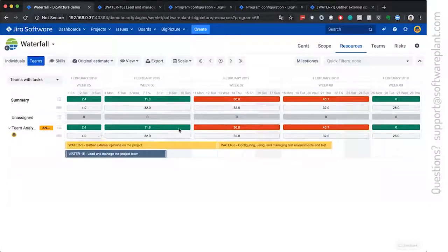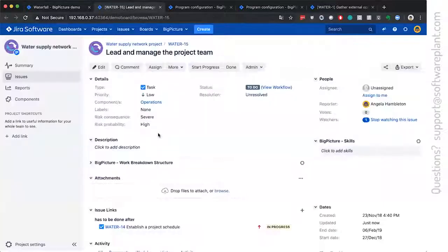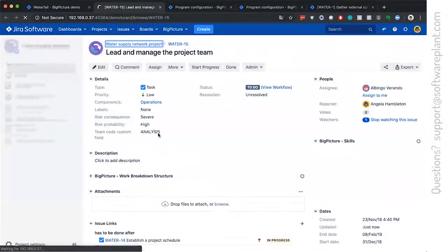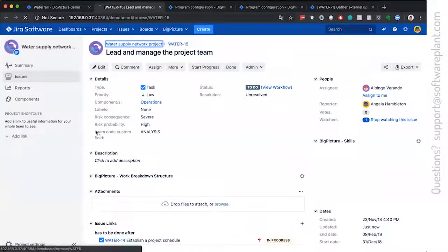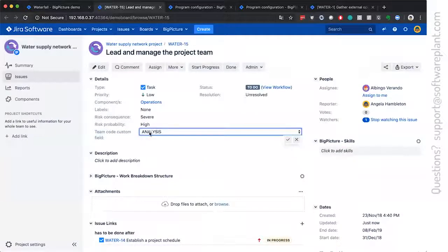Everything is in green, so they are not overloaded. And the effect on the Jira issue is that custom field will be set to the value of the team code.